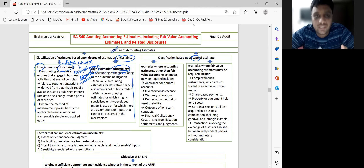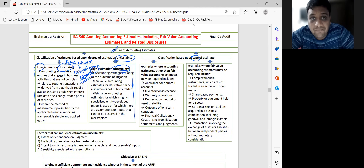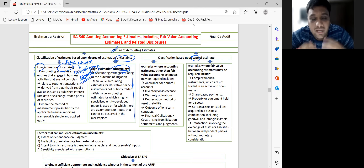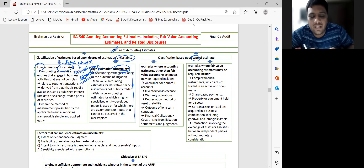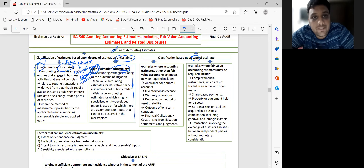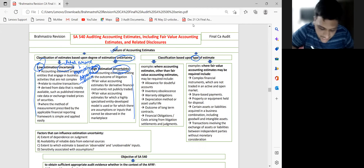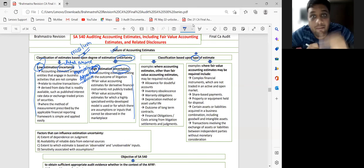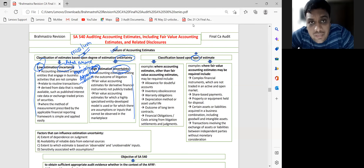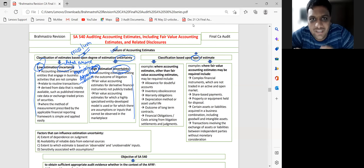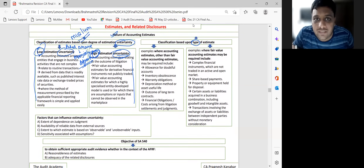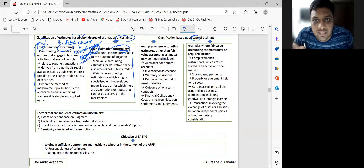Wherever judgment is high, wherever complexity is high, wherever own assumptions are used instead of market data — in all such areas, the uncertainty level will be high. This concept applies everywhere — in personal life and professional life. The JADI framework: J for Judgment, A for Assumptions, D for Data, I for Input — these determine whether uncertainty level will be high or low.